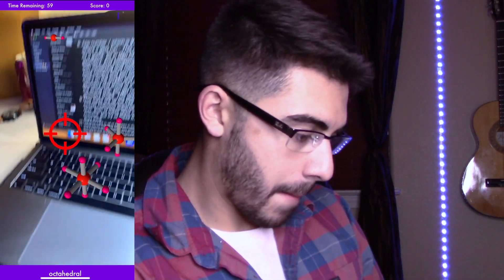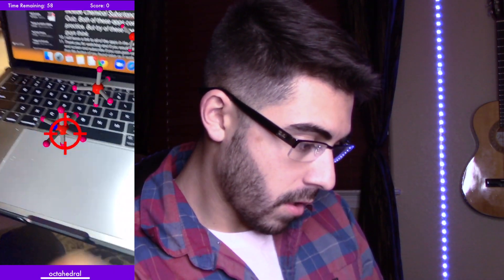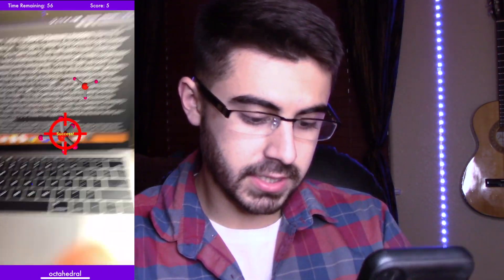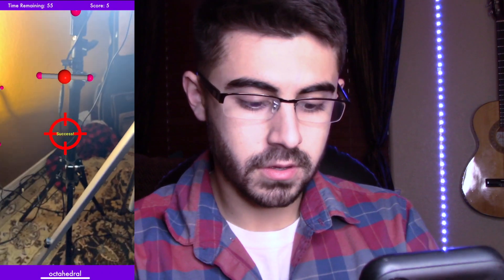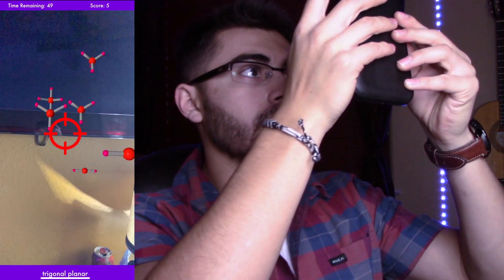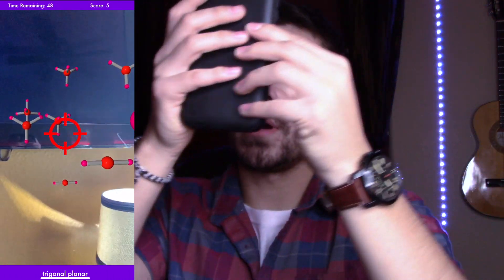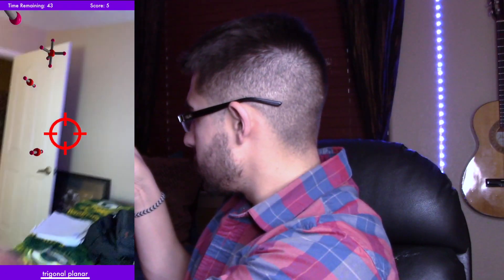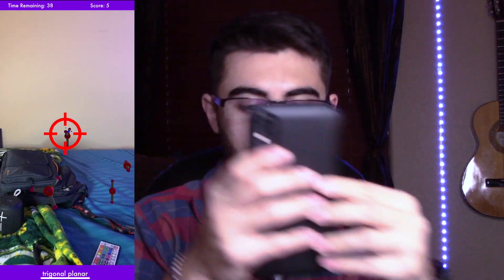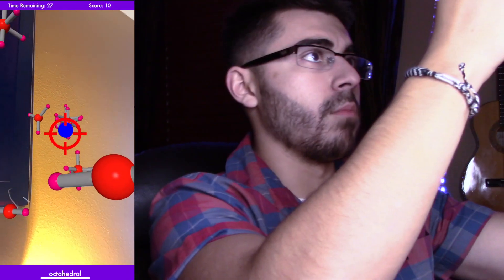For example, searching for octahedral geometry — and there it is. It doesn't really feel that bad, it's actually kind of fun.